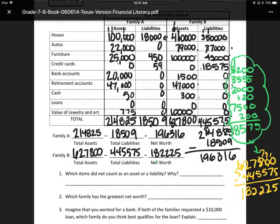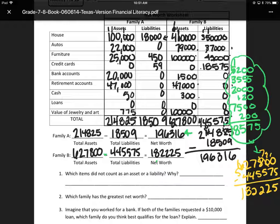Let's think about this. The first family had a little bit less — their house was smaller, they only had one car — but they didn't have much credit card debt; they only owed $59 in credit cards. So they're smart. Look at the net worth: Family A has a higher net worth even though they had a smaller house and all that stuff.